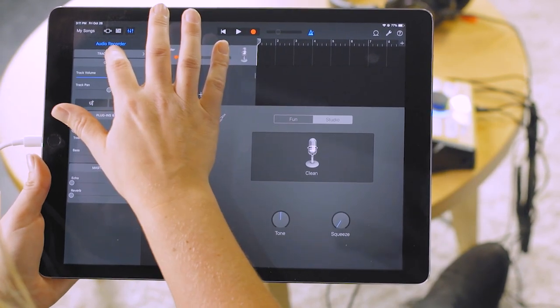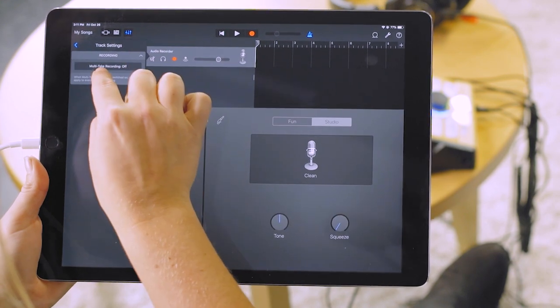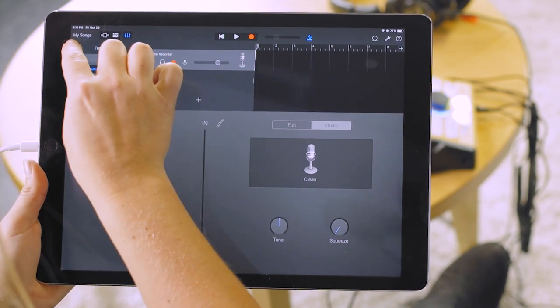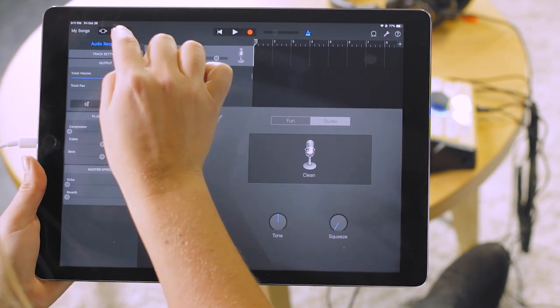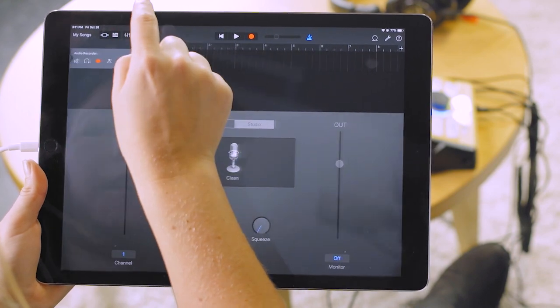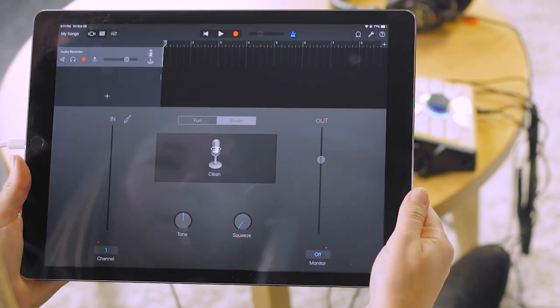Then you go to track settings, recording, and you want to make sure that multi-take recording is on. We're going to get out of there and we're going to hit the fader buttons and it'll go back to this screen.